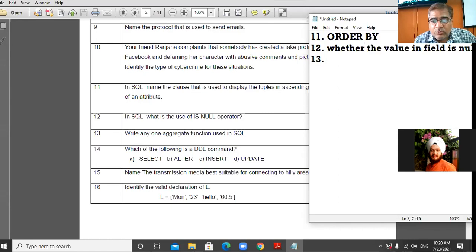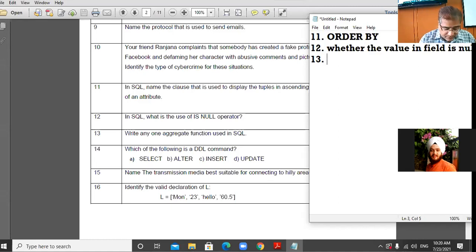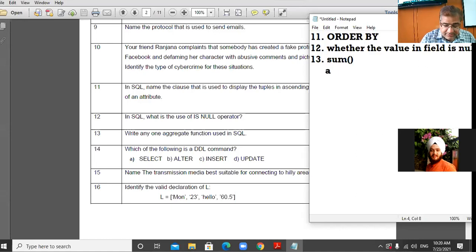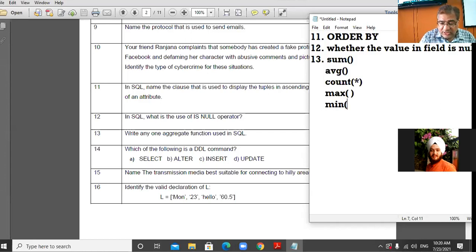The 13th question: Write one aggregate function used in SQL. There are so many aggregate functions and the examiner is asking only one. You can use the SUM function, AVERAGE function, COUNT(*), MAX function, or MIN function.